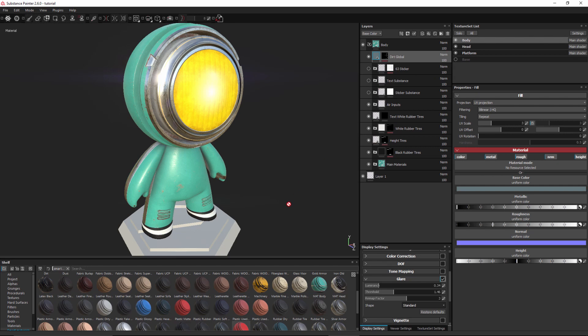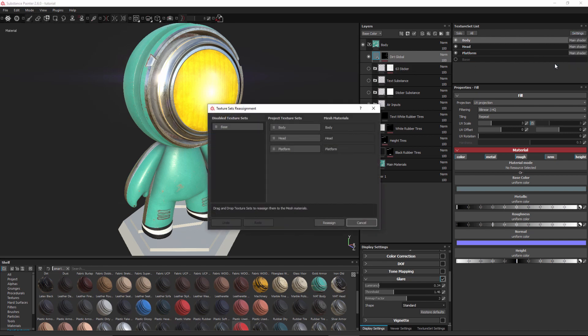However I have lost all the texturing work that I've done here on my base. Substance Painter no longer knows how to take that base texture set and assign it to a material since the name has changed. Now in Substance Painter 2.6 we can actually fix this. So let's come over to this settings option and choose reassign texture sets.